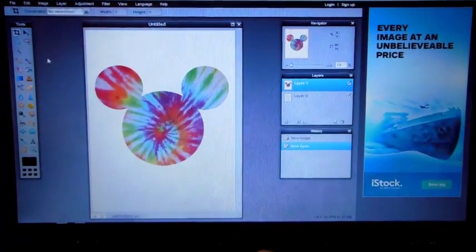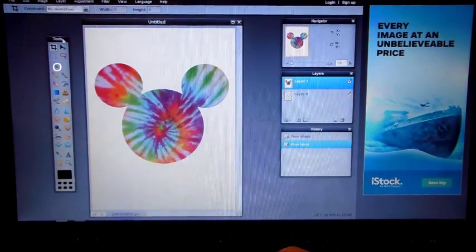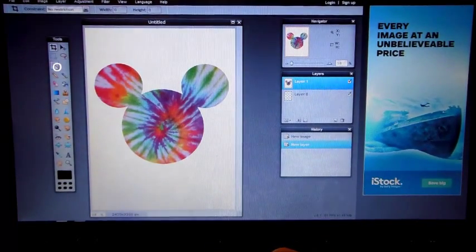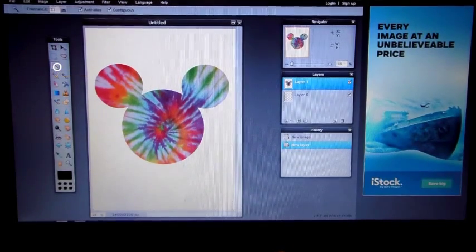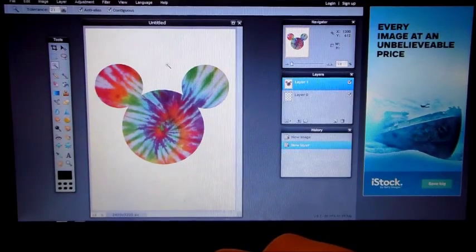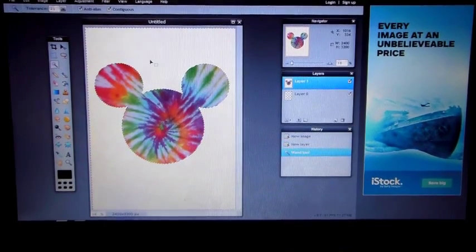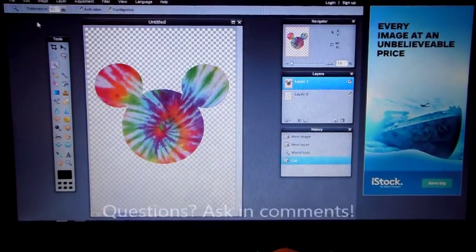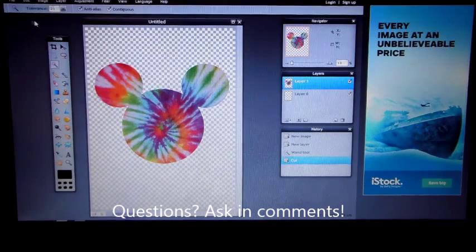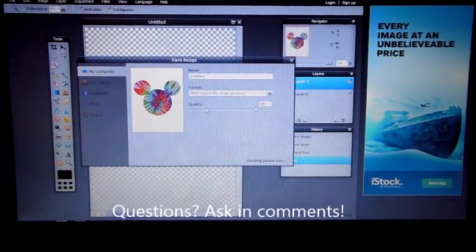Use the toolbar over here — you're going to use the Magic Wand tool. Select the background, then go to Edit at the top and click Cut. It's now a transparent file — save and you're done.